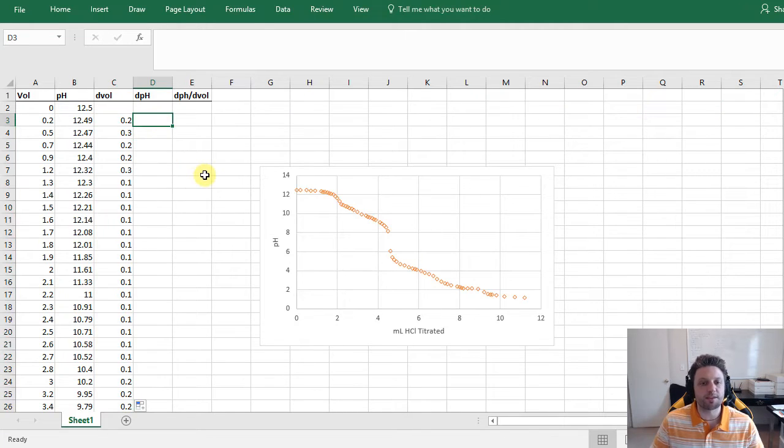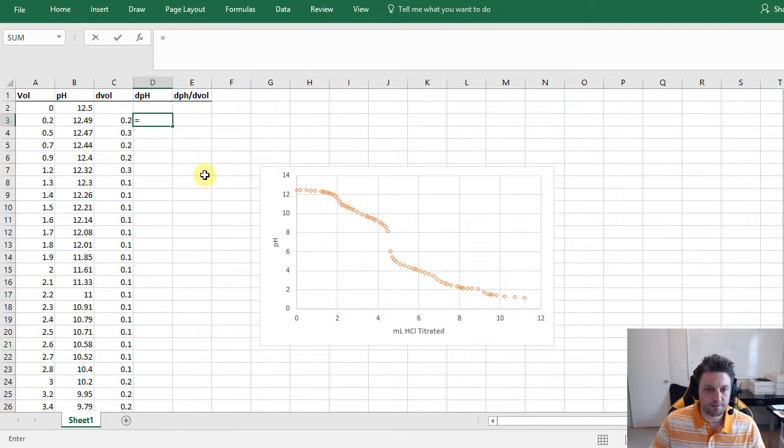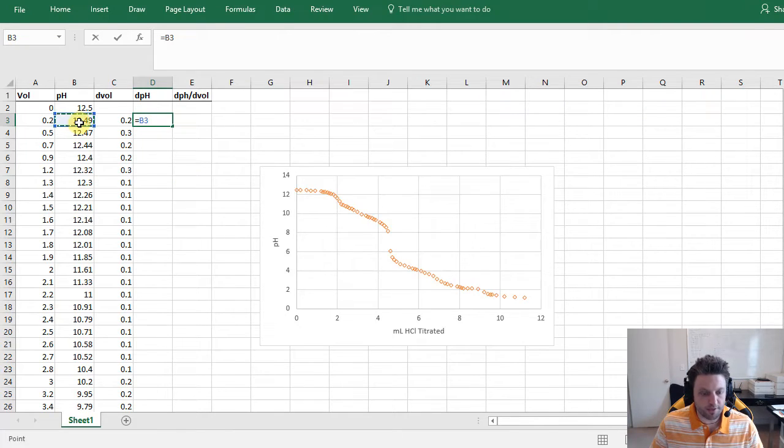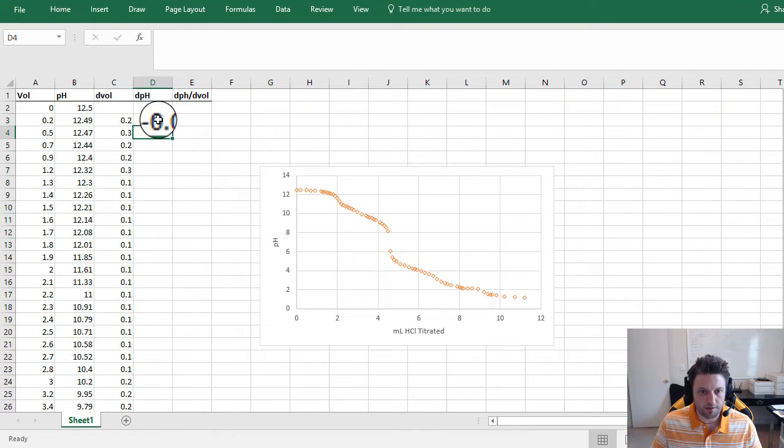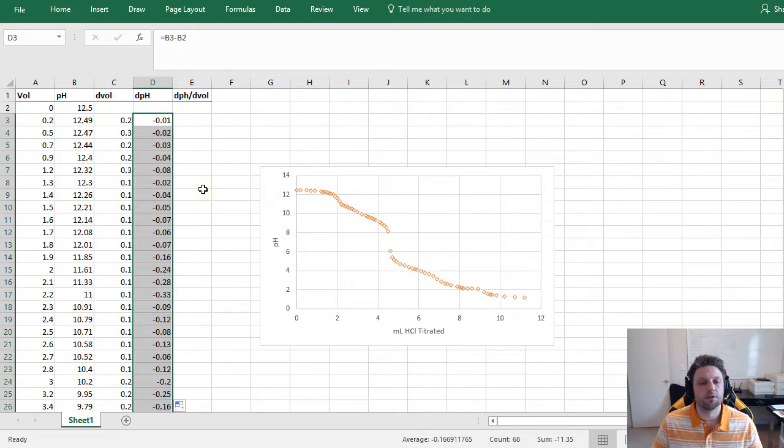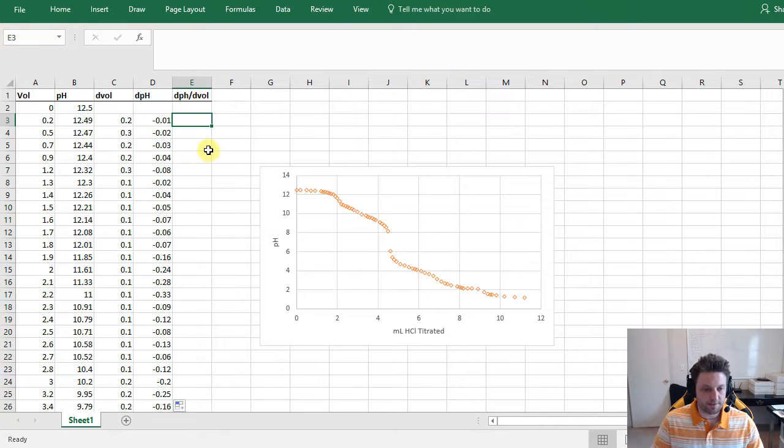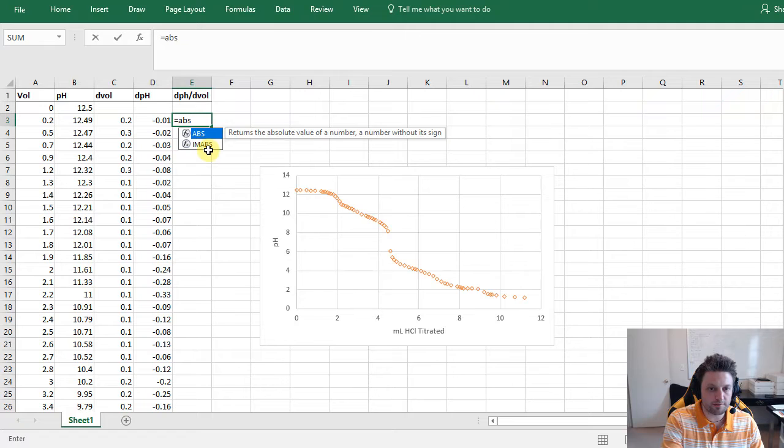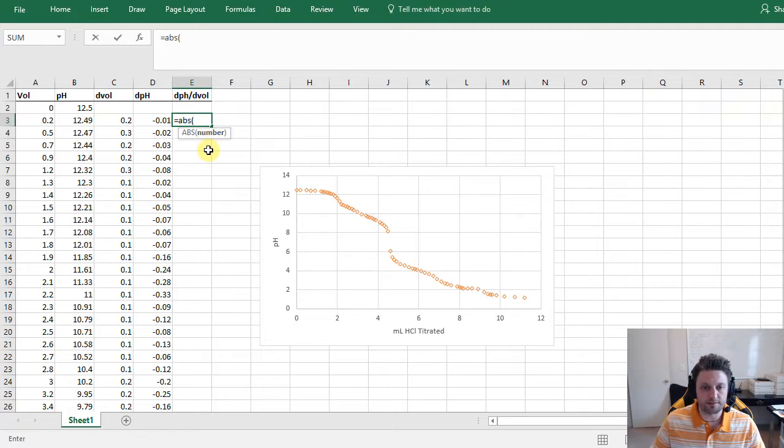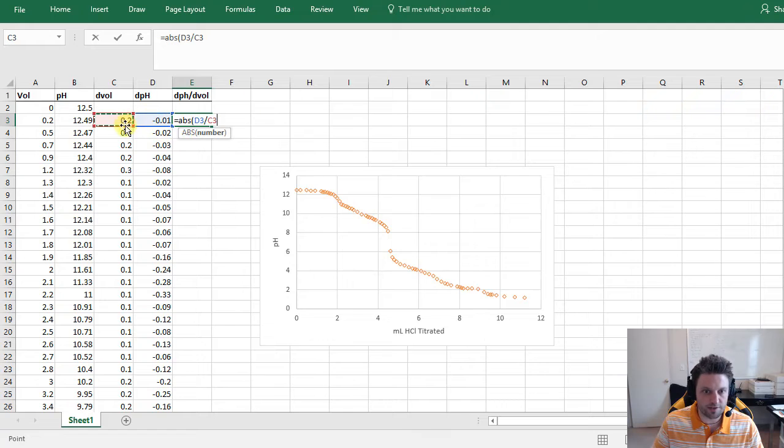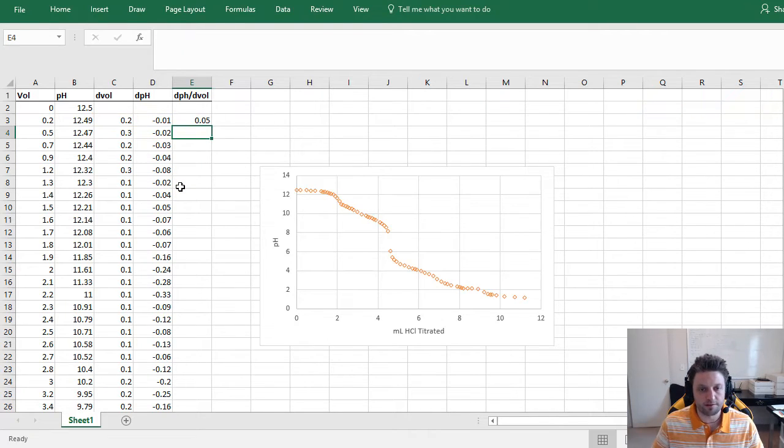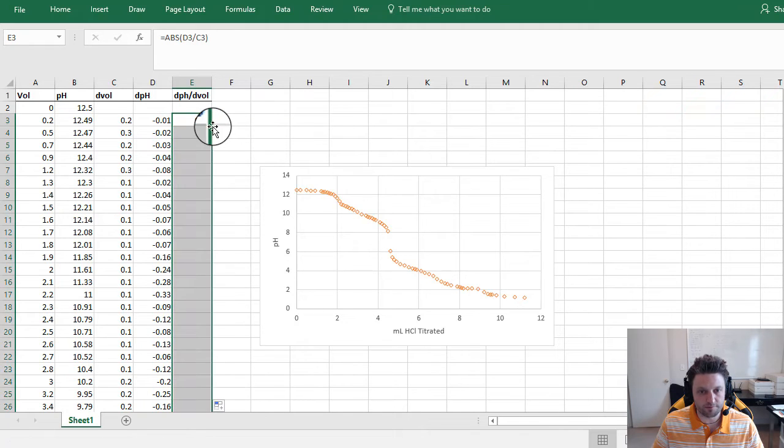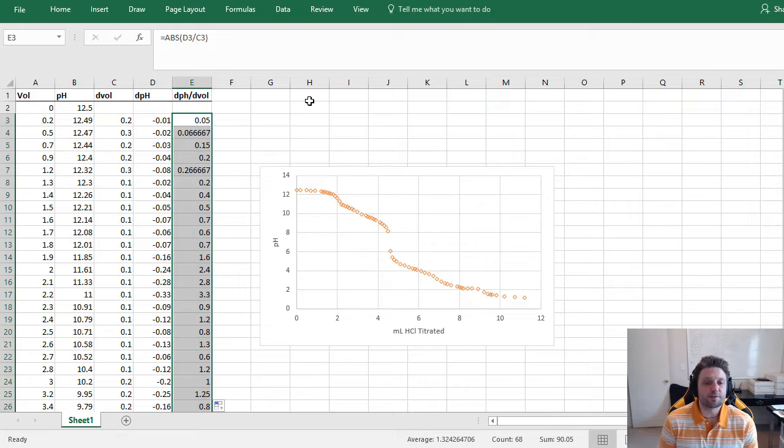Now we're going to do the same thing for pH, so we have equals that row's pH minus the previous row's, hit Enter, and we'll double-click to autofill again. And now for our derivative, we're going to take the absolute value, so equals ABS, parentheses, change in pH divided by change in volume, close our parentheses, Enter, and then we'll double-click again to autofill. Now the absolute value isn't 100% necessary but it makes all of our peaks positive and it makes it easier to visualize the data.